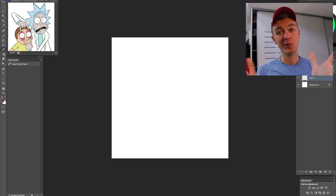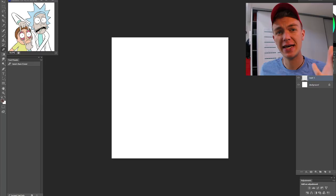What's going on guys? Welcome back to another video. In today's video I'm gonna teach you how to draw yourself in the Rick and Morty style.